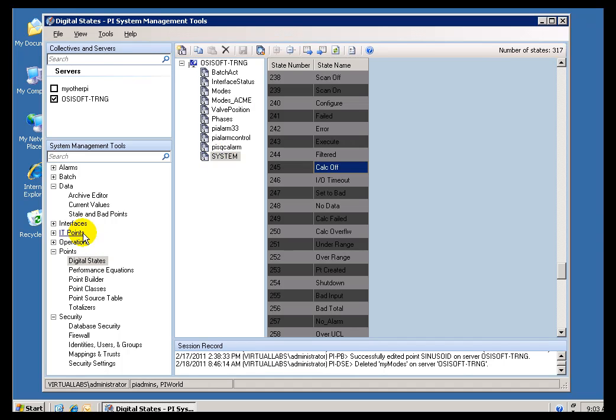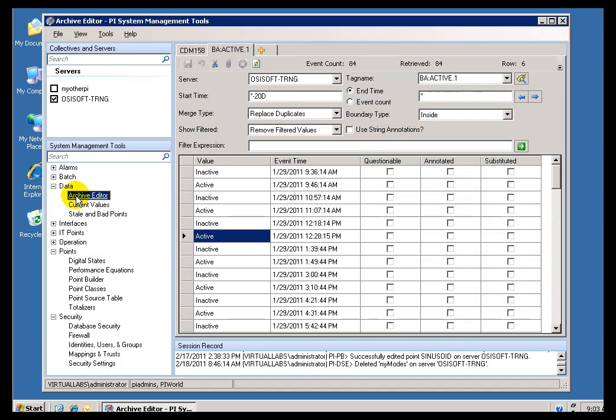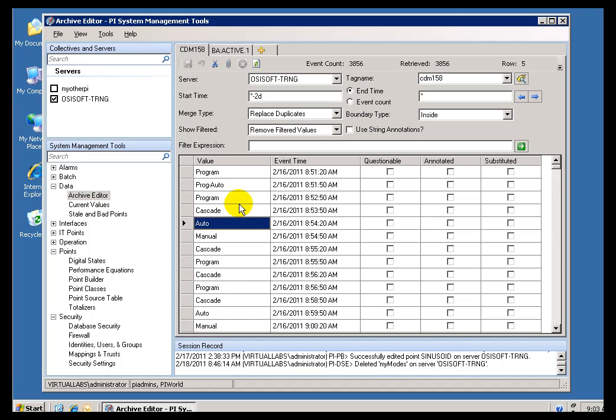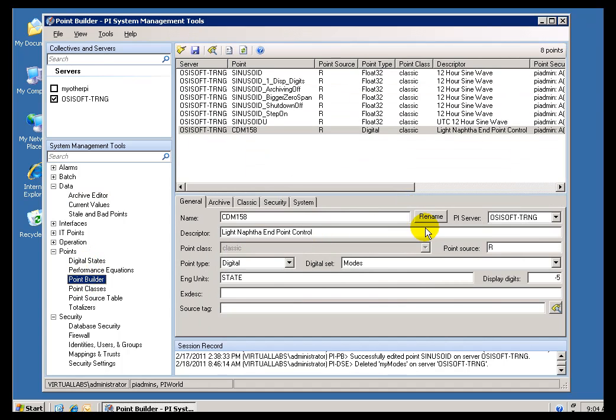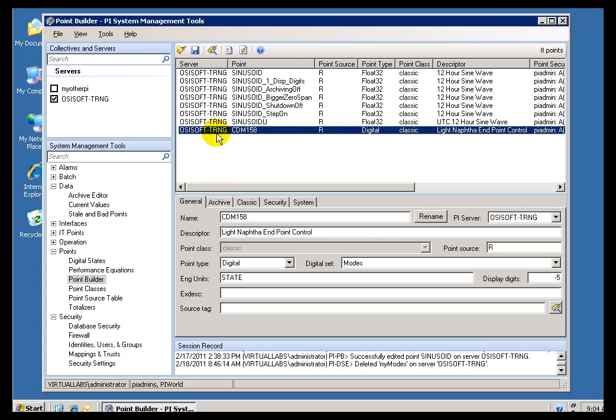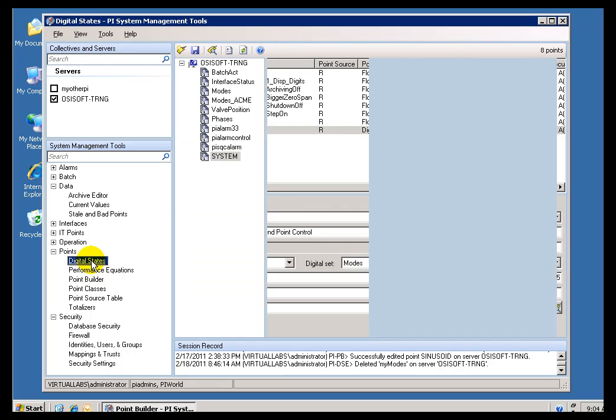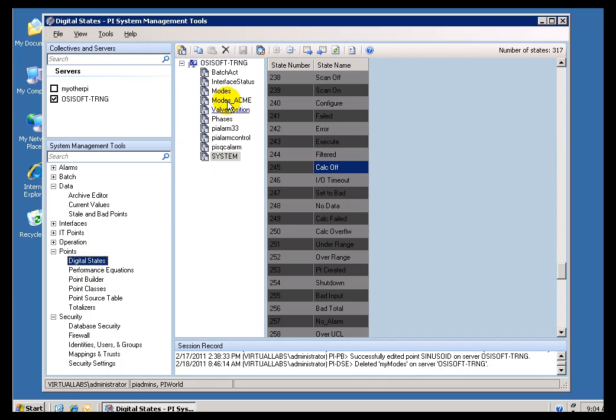Now, one last point, and it is a very obscure point, so, you know, unless you are really into obscurities, you can stop the video right now. But, let me show you another interesting artifact of the design. If you have a Pi tag that has existing history like this, and you are going to go in and make changes to the digital state set that this is based on, that this is pointing to. See, this is pointing to the digital state set called modes, right? If we look at this tag, we are pointing to modes. Well, what happens if you go in there and you change modes?